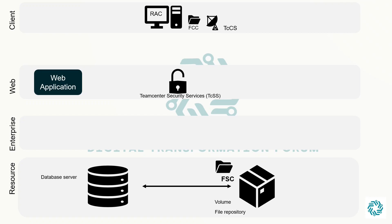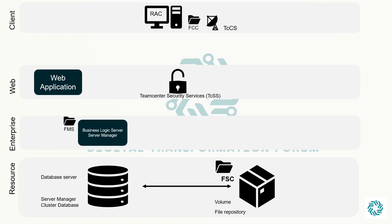We will first speak about the business logic server or commonly known as pool manager. It comprises a configurable pool of TeamCenter C++ server processes and a server manager.